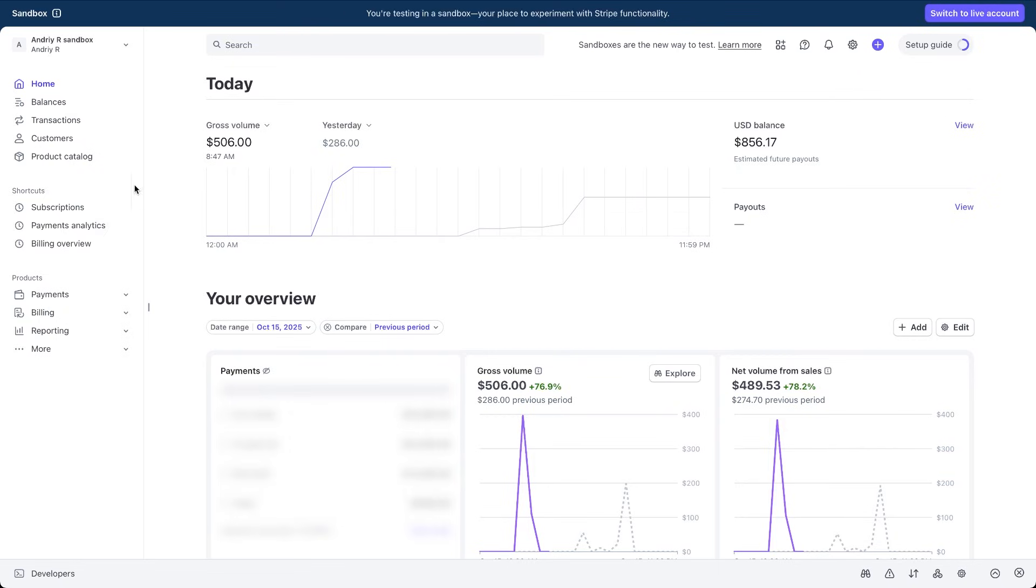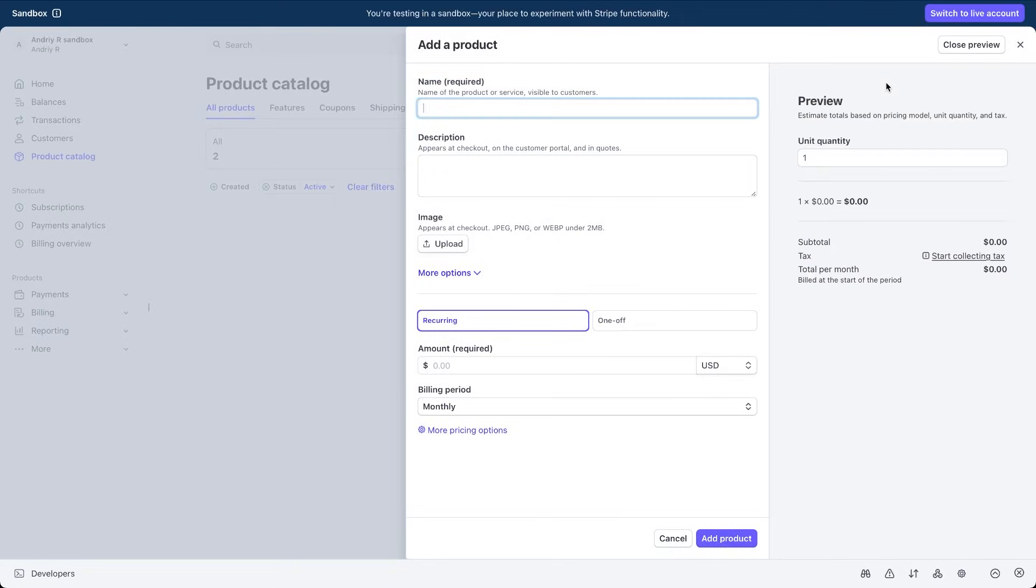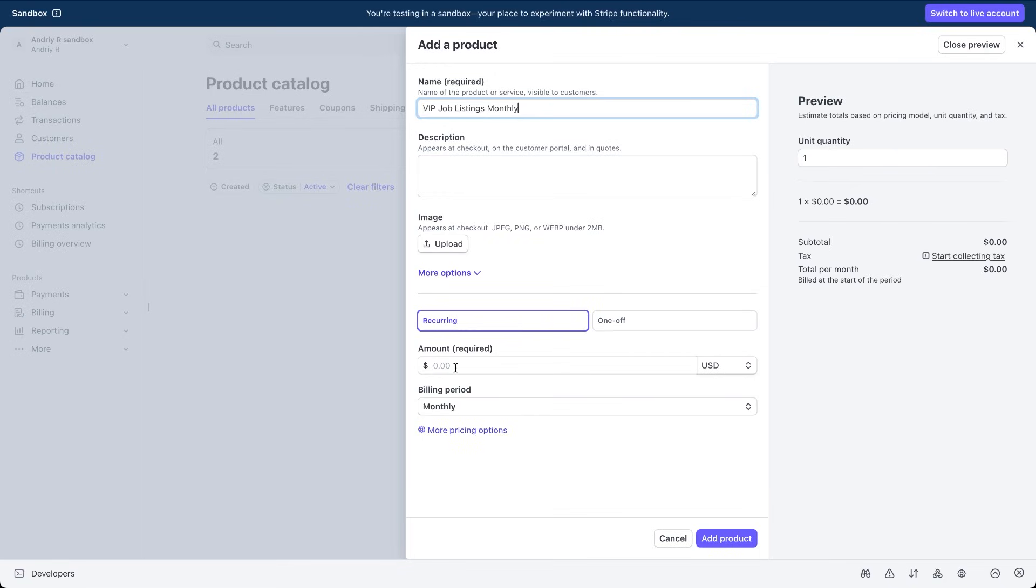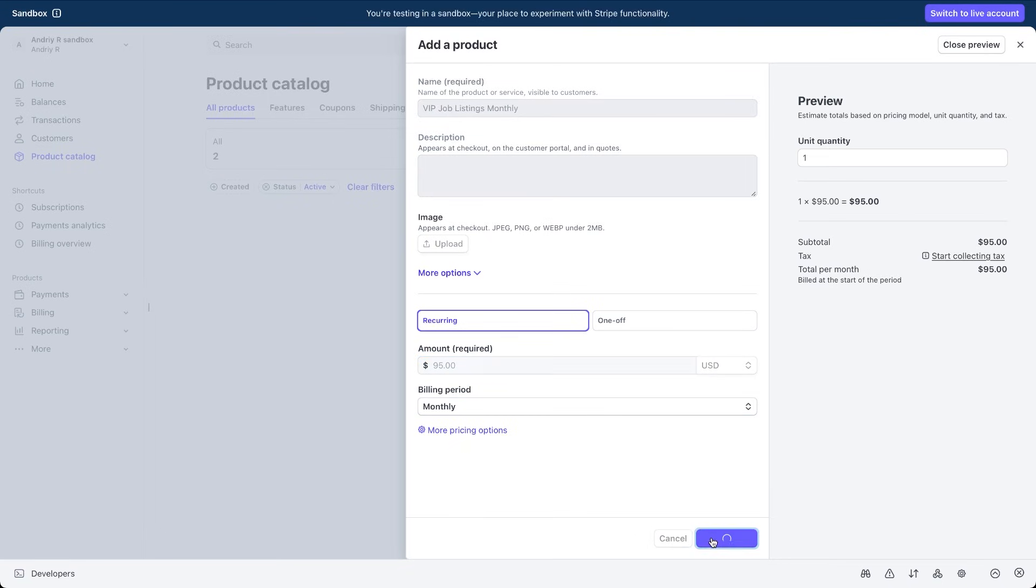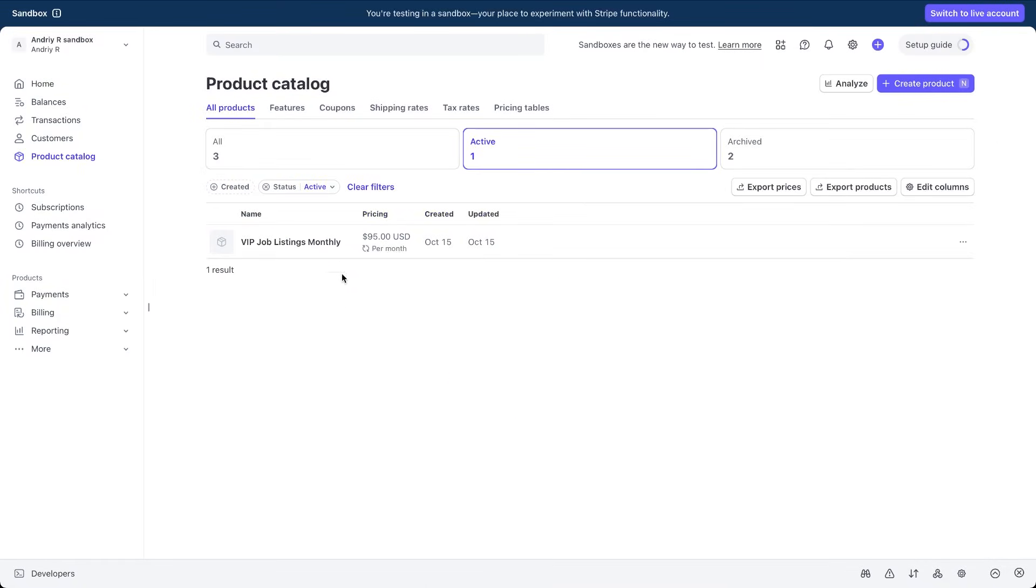Next, open the product catalog tab and click create product. Here I'll name it VIP job listings monthly, since that is what our users will be subscribing to. We can also add a short description or an image. Set the pricing model to recurring, enter the amount and choose the billing period. Once you hit add product, Stripe will create the plan and display it in the product catalog list.